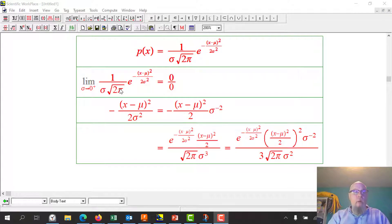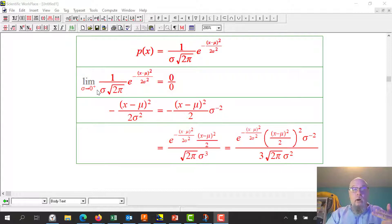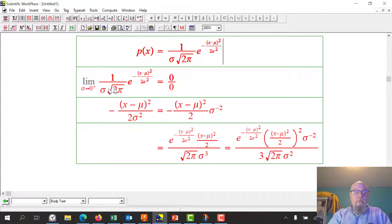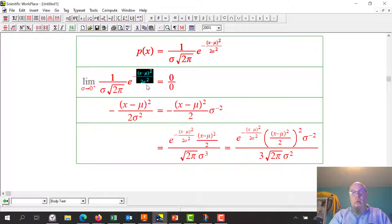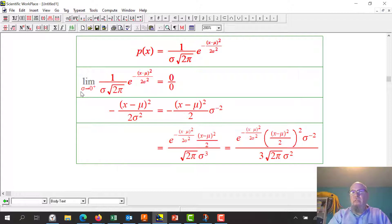Sigma approaches zero from the positive side because you can't have a negative standard deviation — that's why there's a little superscript positive there. Now let's take that limit. The zero on the bottom means the denominator goes to zero. I've got e to the minus exponent, and because sigma is in the denominator, that exponent goes to infinity. e to the minus infinity is zero. So when I take the limit as sigma goes to zero, I've got zero over zero — an indeterminate form.